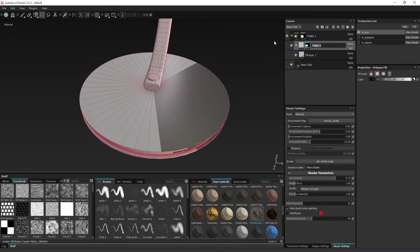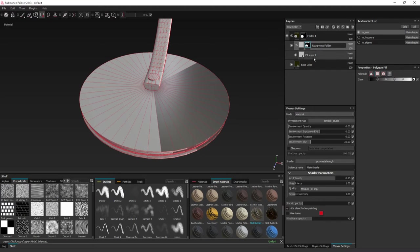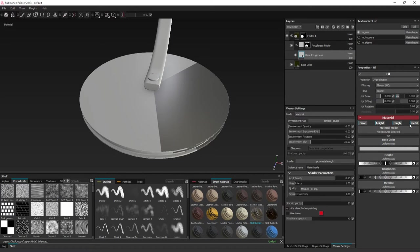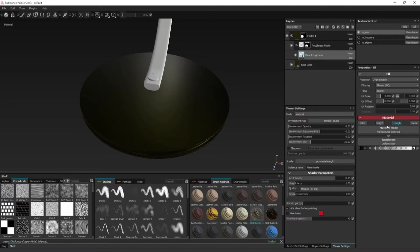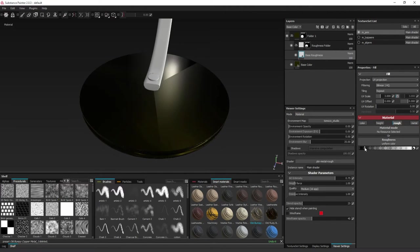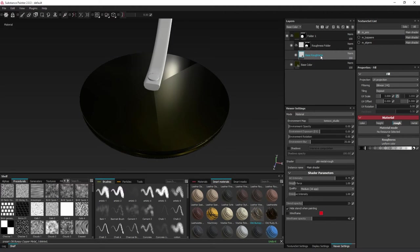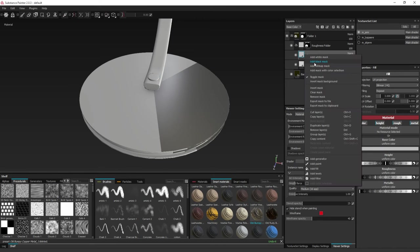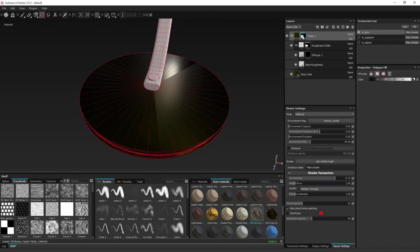So this is the roughness folder, and I will make a base roughness here. I will uncheck all the channels that this will not affect.